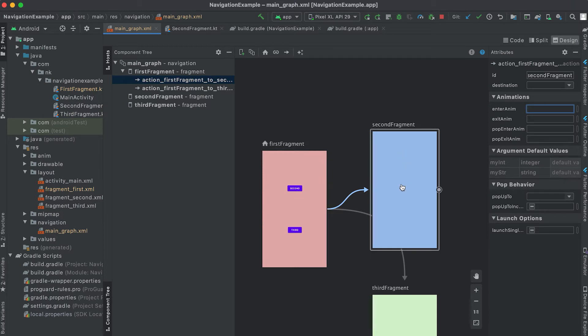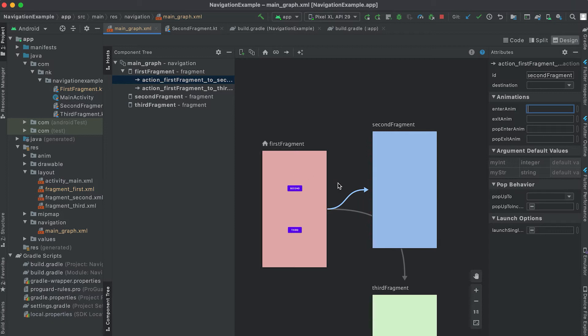And if I click the back button, the second fragment will be removed — that will be the pop exit animation — and the first fragment will be added back, which is the pop enter animation.